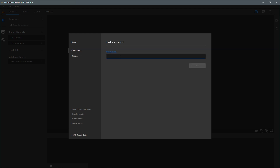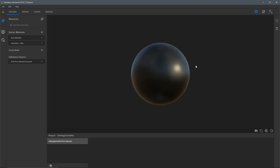For the project name, I'm going to call this getting started 02. I'll click OK to save this project. You can see now I am presented with the Substance Alchemist UI. I have my 3D view, and right below that I have my project, named getting started 02.